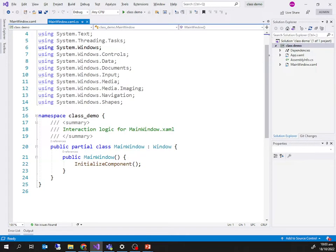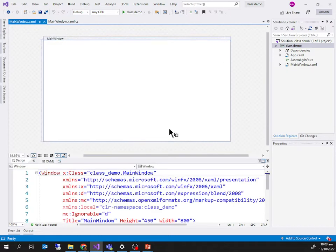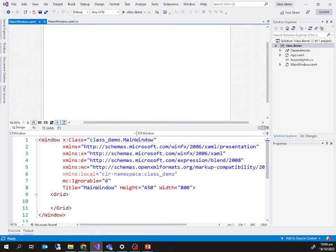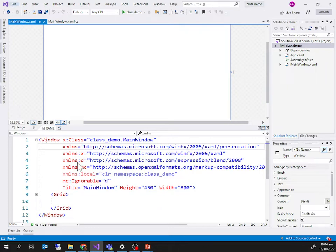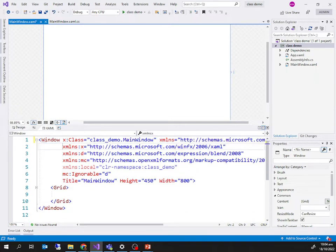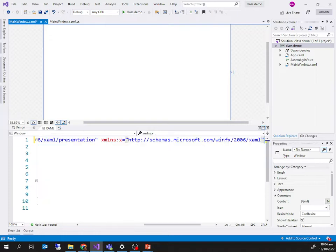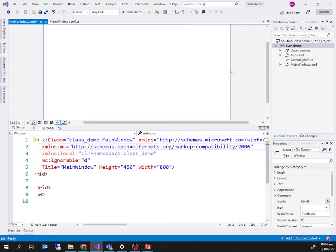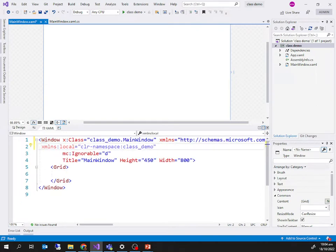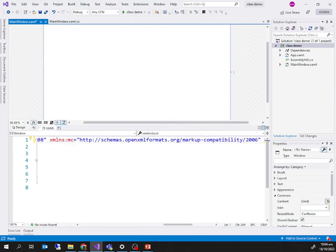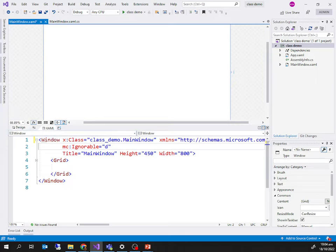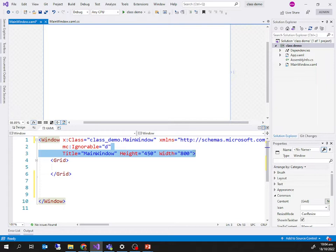Let me go back to my application. I'm trying to arrange the code view and the design view so we can see what we want. Now looking at the XAML, this is the opening window tag and this is the closing tag — that's the window you see in the designer.